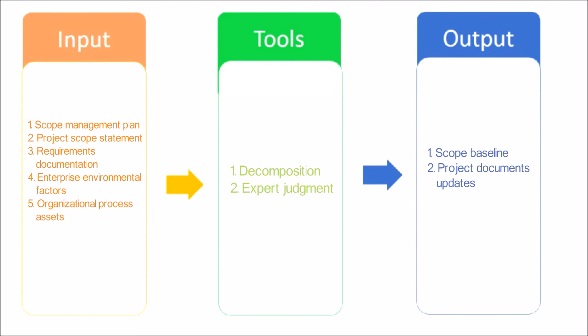It is a component of the project management plan. Project Documents Updates: Project Documents that may be updated include, but are not limited to, Requirements Documentation, which may need to be updated to include approved changes.